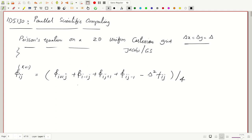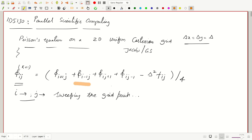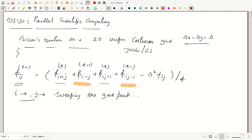When computing phi(i,j), the values phi(i-1,j) and phi(i,j-1) are already computed if we sweep in increasing i and j order. In Gauss-Seidel, we use the already-updated k+1 values of these two neighbors and the old k values of phi(i+1,j) and phi(i,j+1). This improves convergence compared to Jacobi.